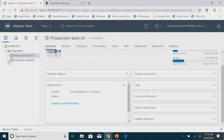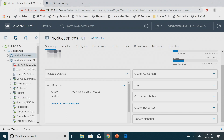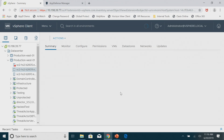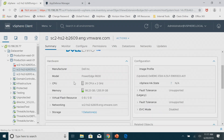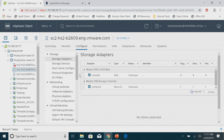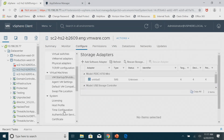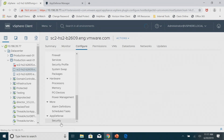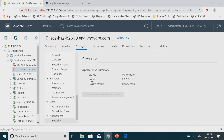For hosts where I already have AppDefense installed, when I come into that security tab and there are upgrades available, we'll let you know that information, and through vSphere you'll be able to automatically perform those tasks.